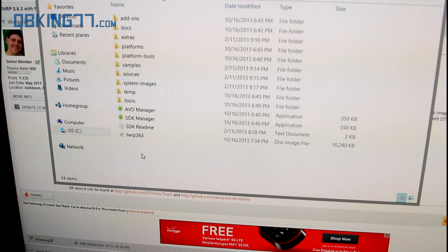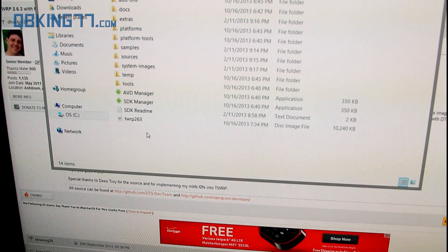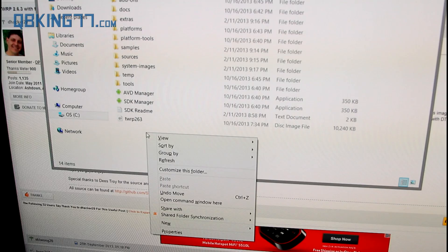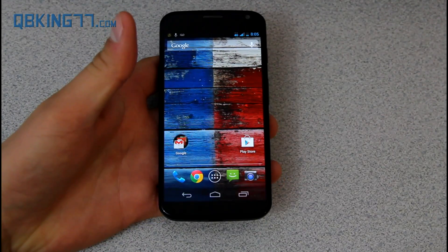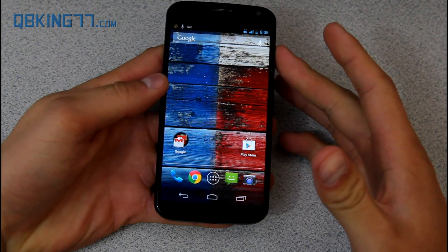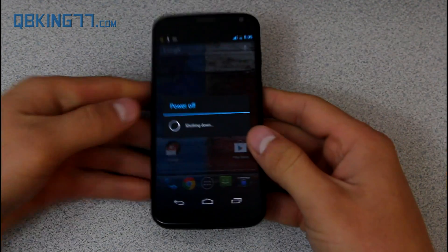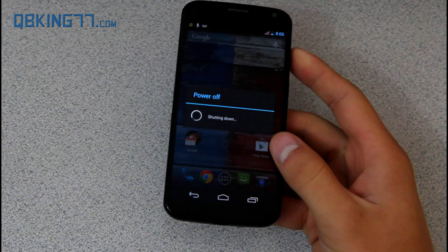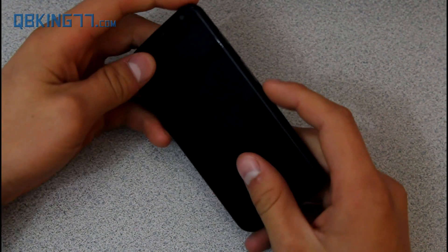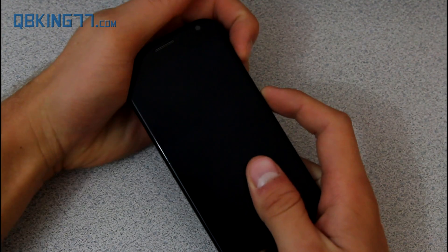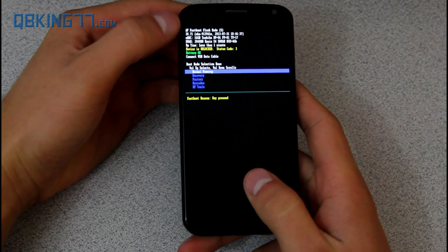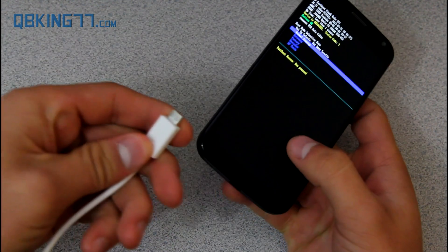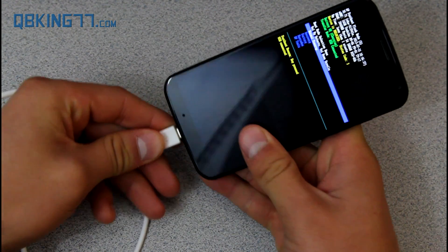We need to open a command prompt within that Android SDK folder. Hold Shift, right-click, and hit Open Command Window Here. Now with the command prompt open, we need to put our device into fastboot mode. Power off the device fully, then press and hold volume down and the power button at the same time. Hold for about three seconds, let go, and it will take us into fastboot mode. Once in fastboot mode, grab your micro USB cable and plug your device into your PC.